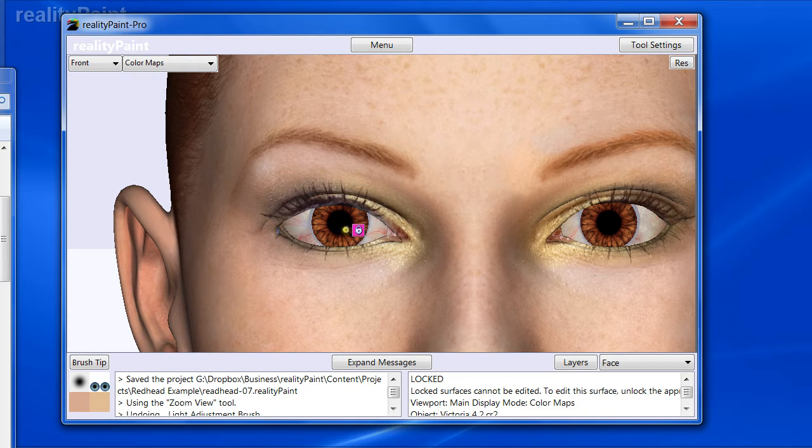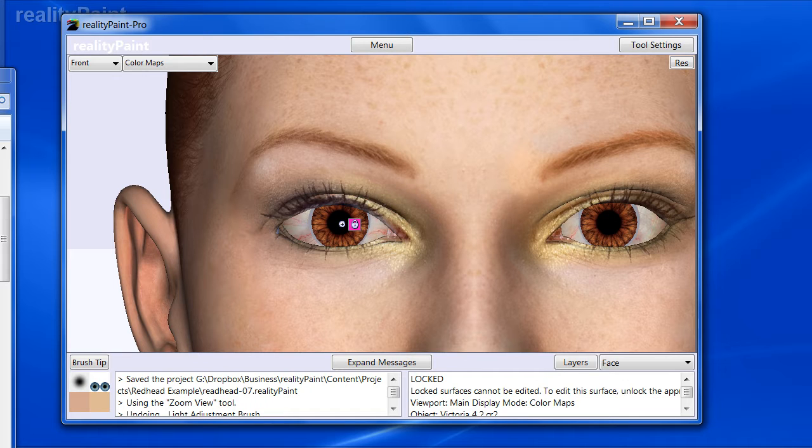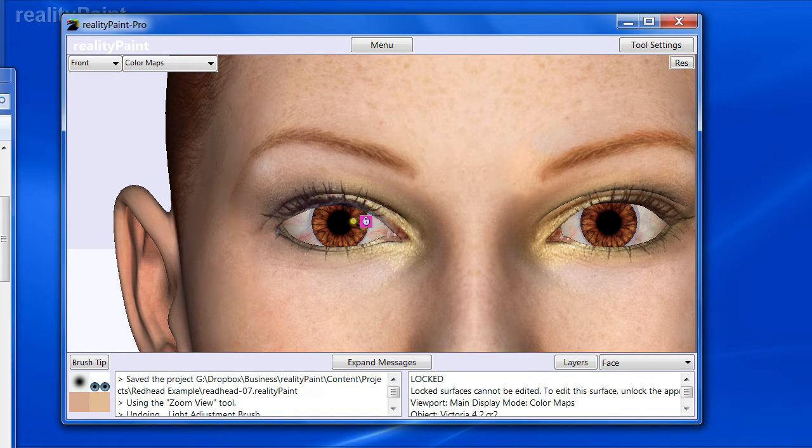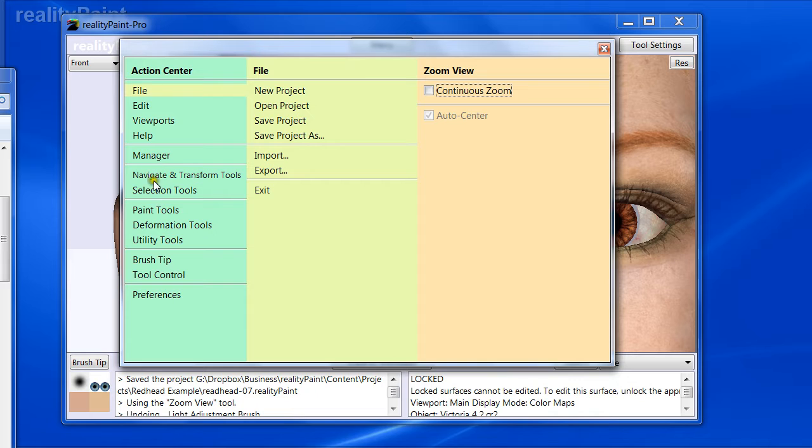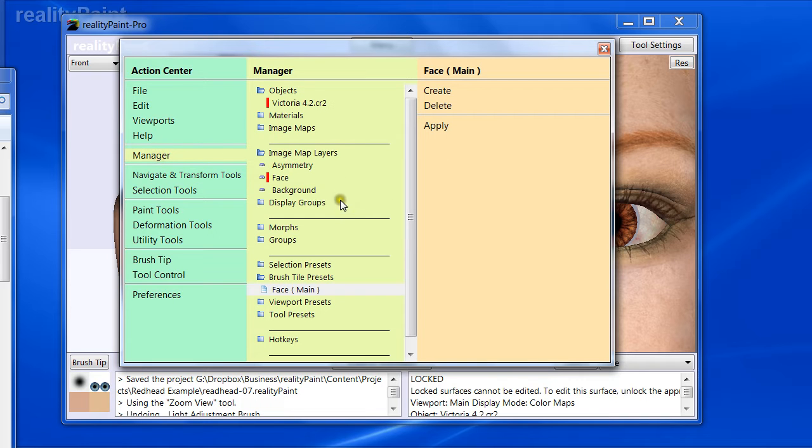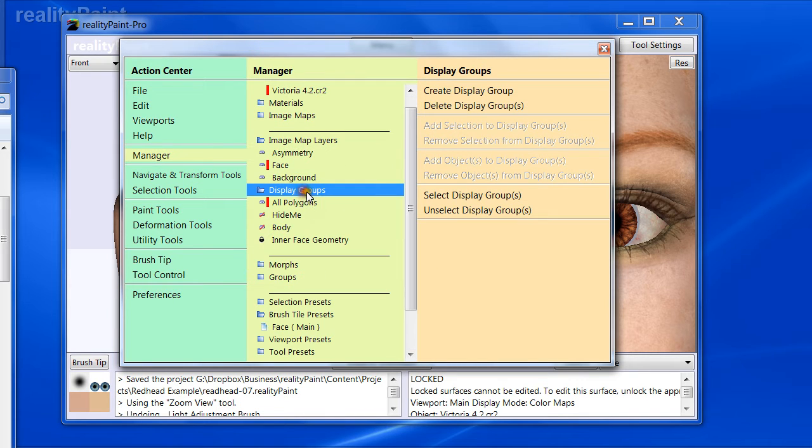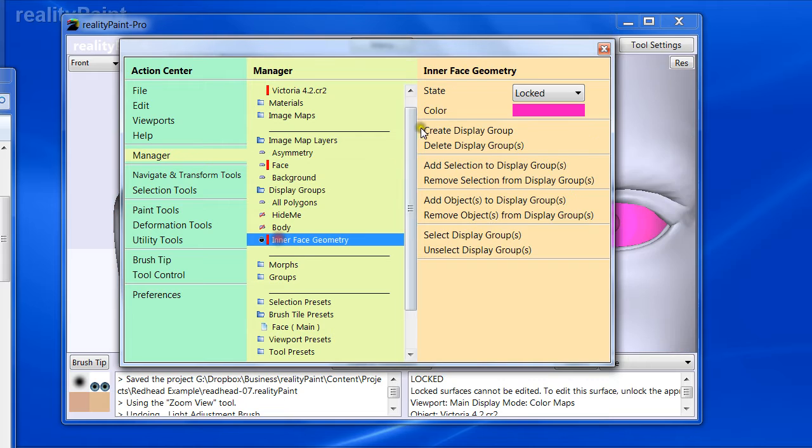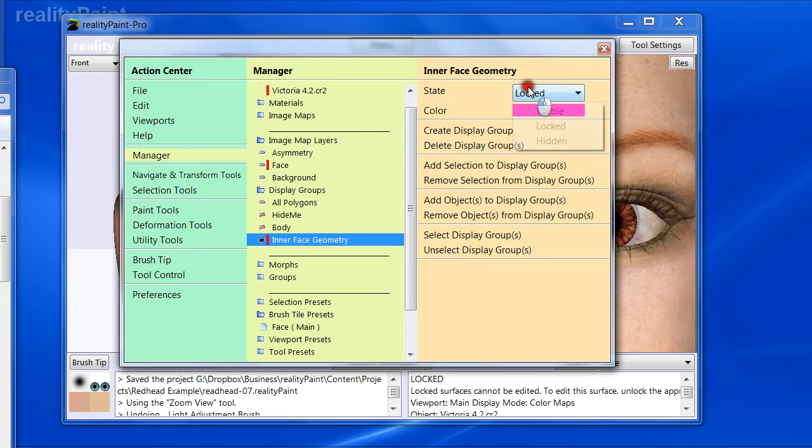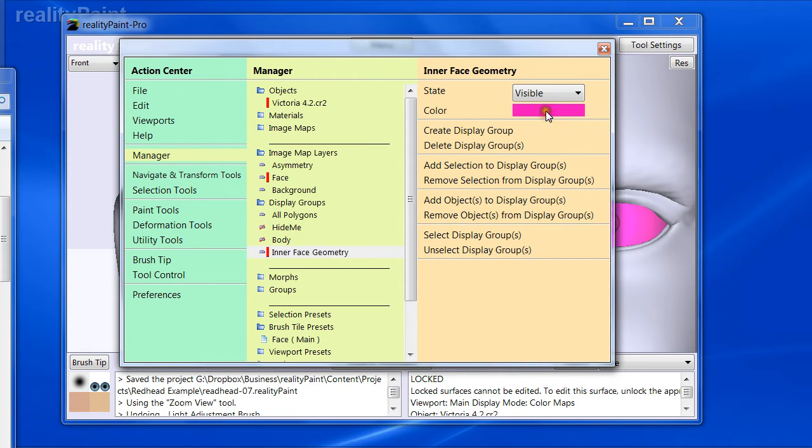But before I do anything else, let's get ready. Number one, I have these eyes are locked. I have a display group that's locked for these. So my first step is I'm going to have to unlock them. So display group, and it's interface geometry, and I'm going to make them visible as opposed to locked.